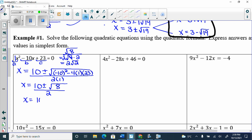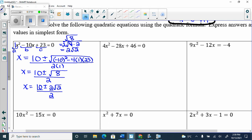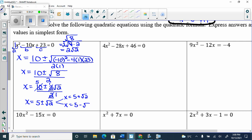Now apply the 3-for-1 special to x = (10 ± 2√2) / 2. What can I take out of 10, 2, and 2? A 2. 10÷2 = 5, 2÷2 = 1, 2÷2 = 1 — the denominator cancels. So x = 5 ± √2. The two x-intercepts are (5 + √2, 0) and (5 − √2, 0).